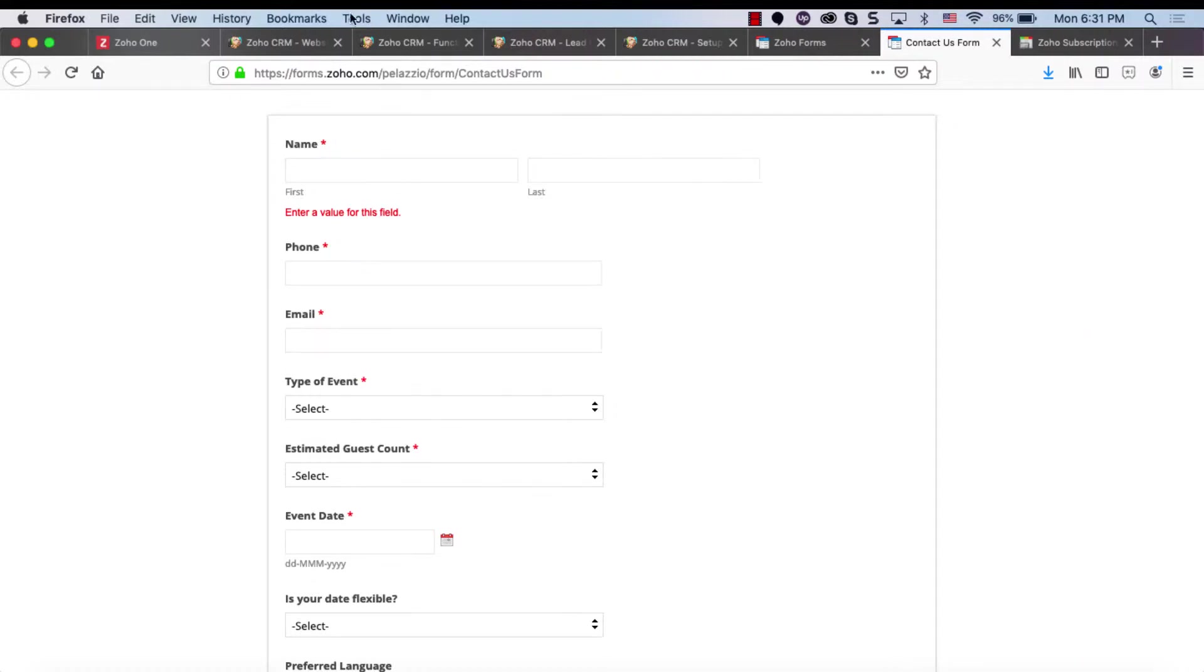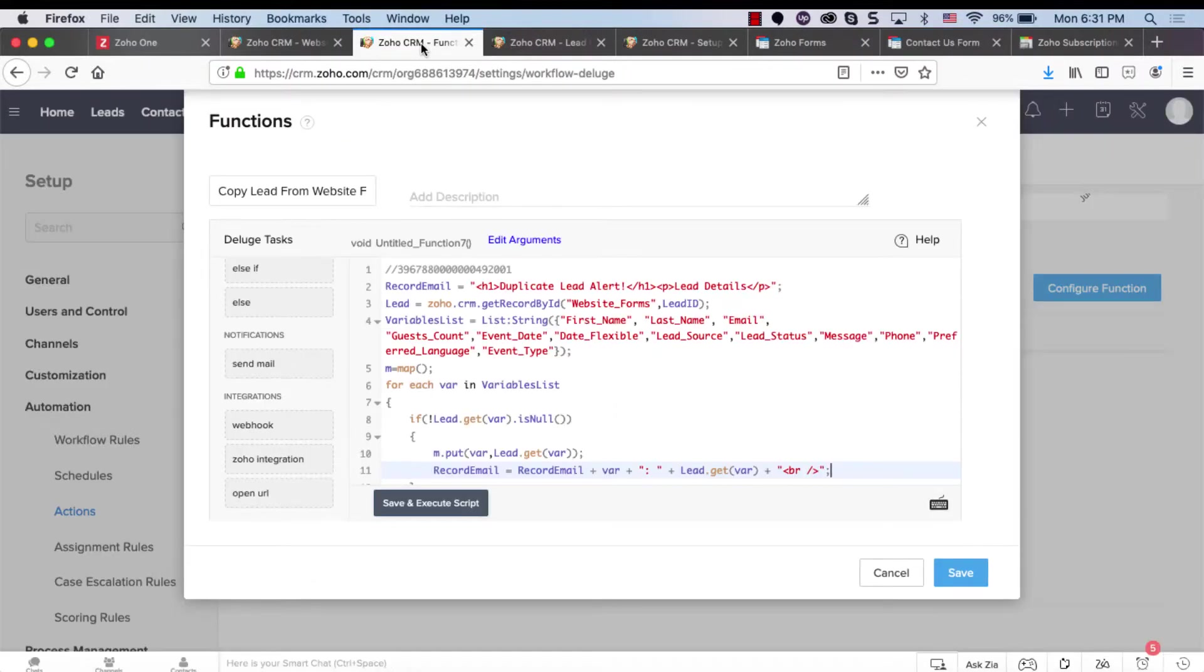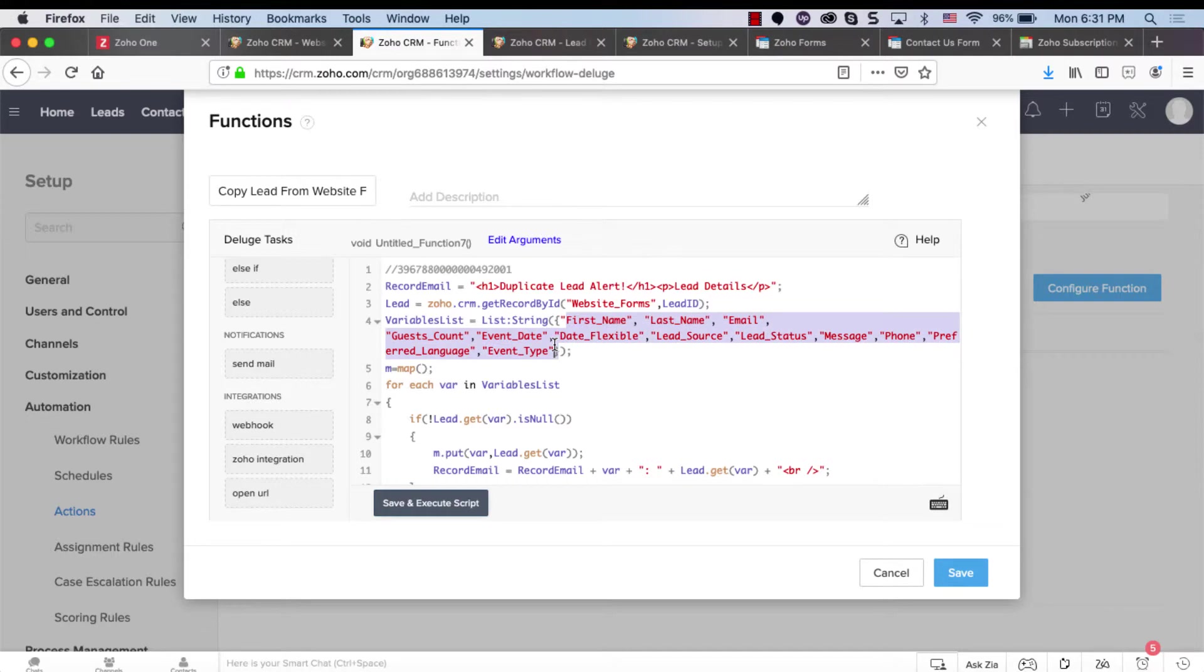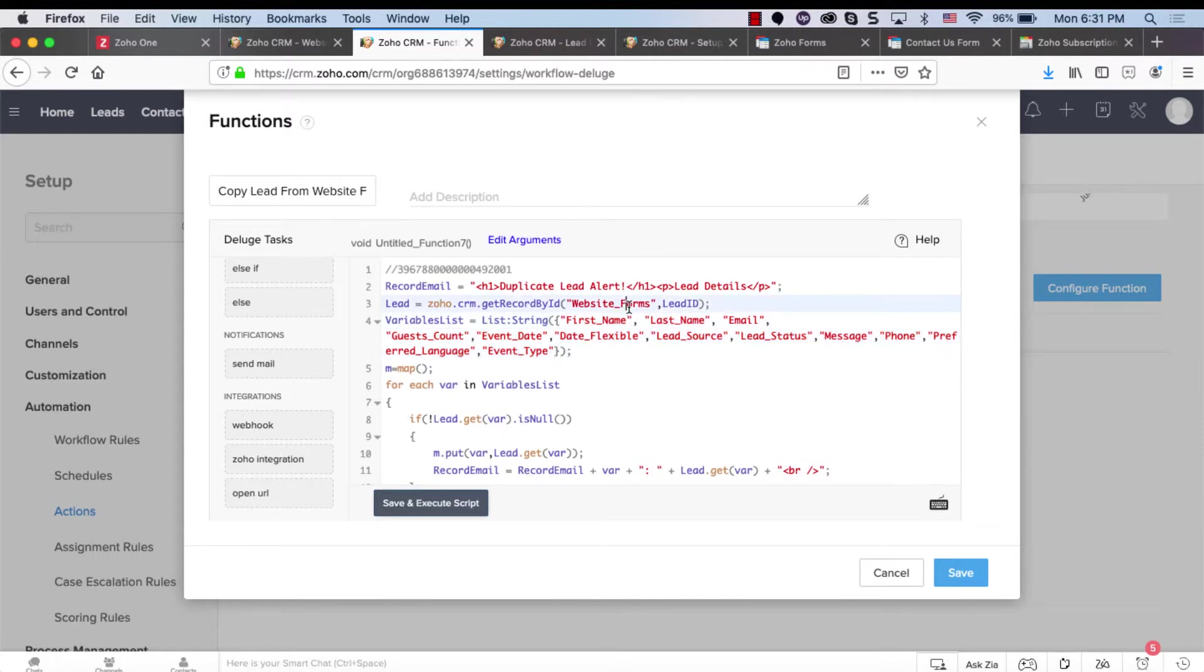So what I did here, I created a custom module named website forms with all those values. Now that's related to my customer. Probably you will have different fields, but the forms will send the values to a custom module named website forms.